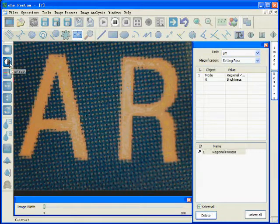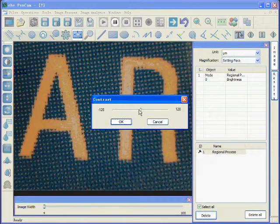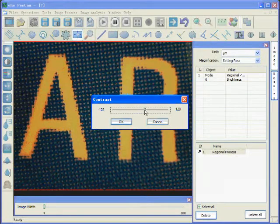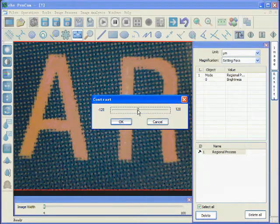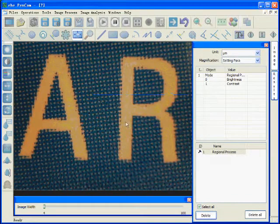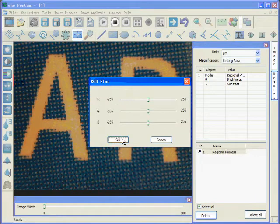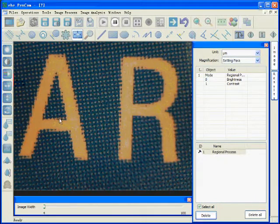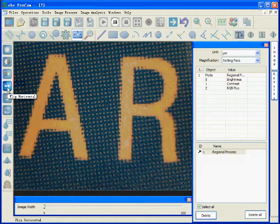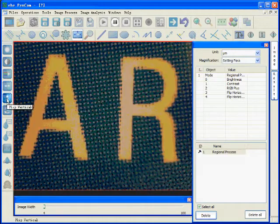The second one is contrast adjustment. It can make higher contrasts and lower contrasts. It's confirmed, okay. And RGB, we can adjust it. And also we can flip horizontal and flip vertical.